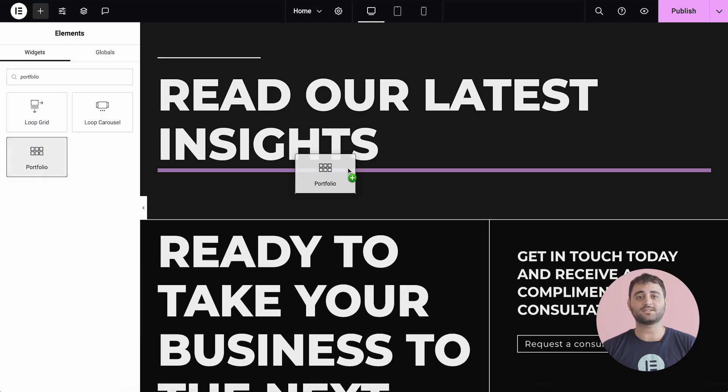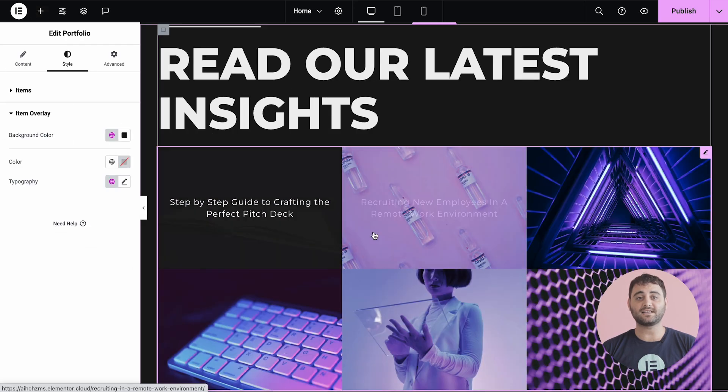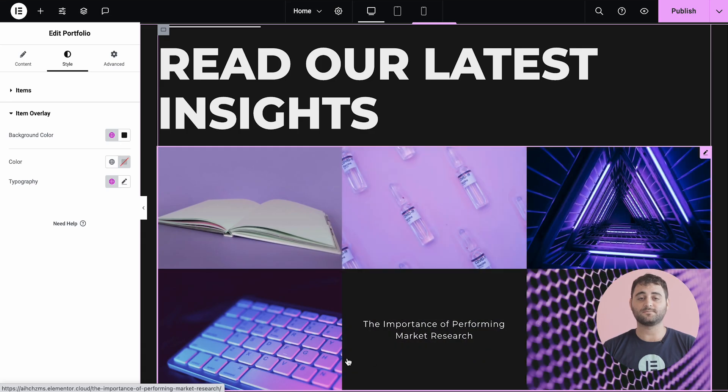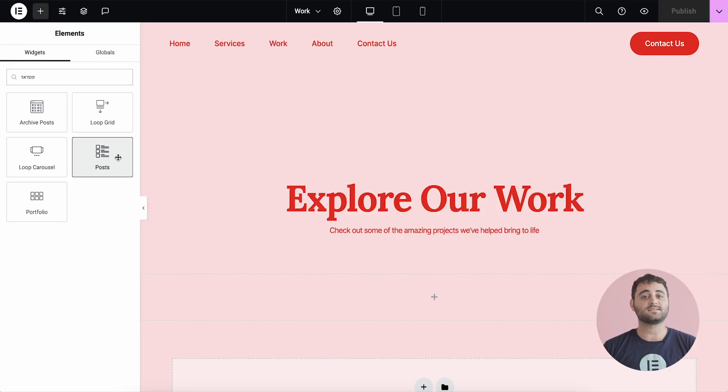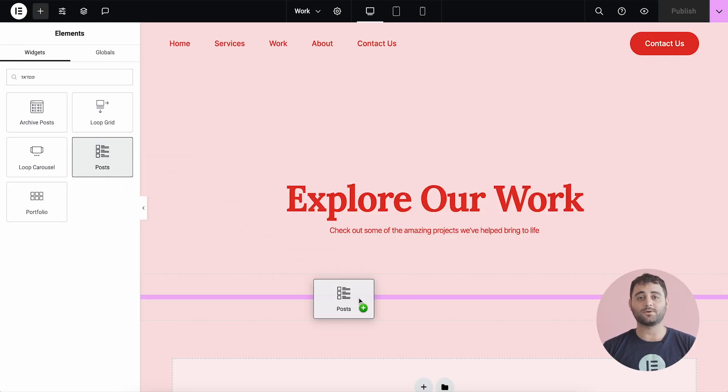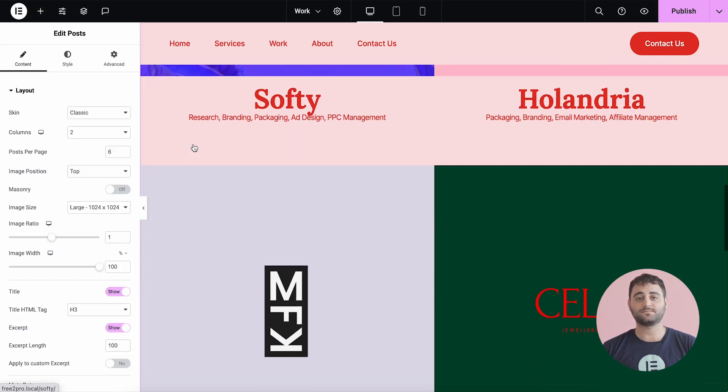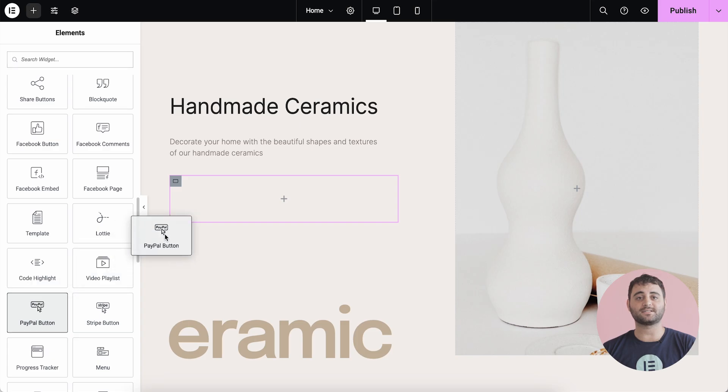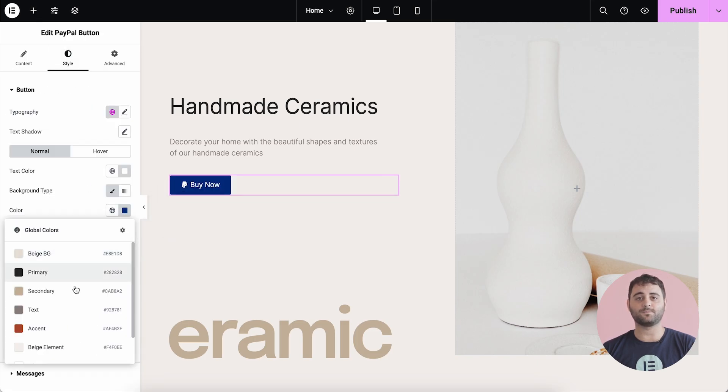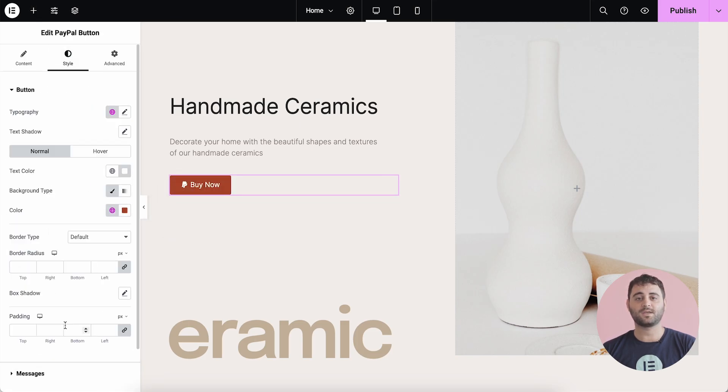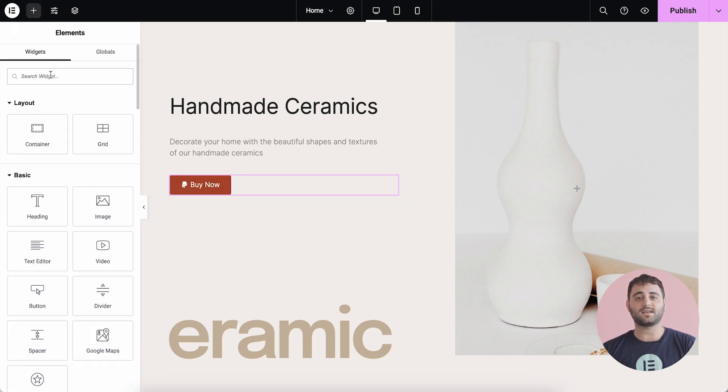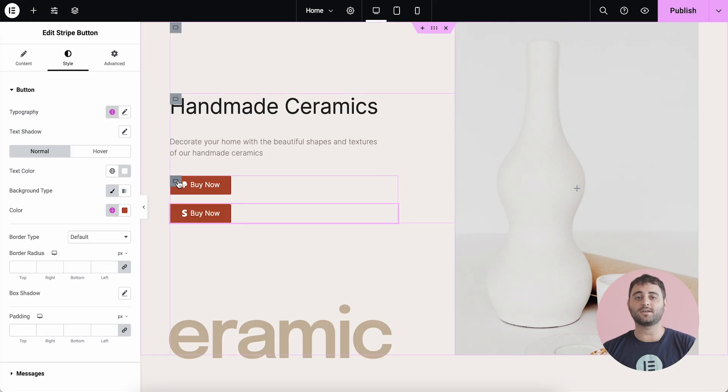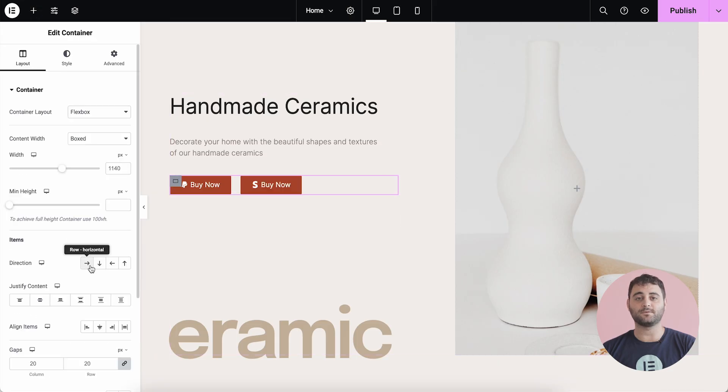Customize your project display to the last detail using the Portfolio widget. Design your blog post with the Posts widget. Get paid faster with Stripe and PayPal button widgets. And that's just a taste of some of the professional widgets included in Elementor Pro.